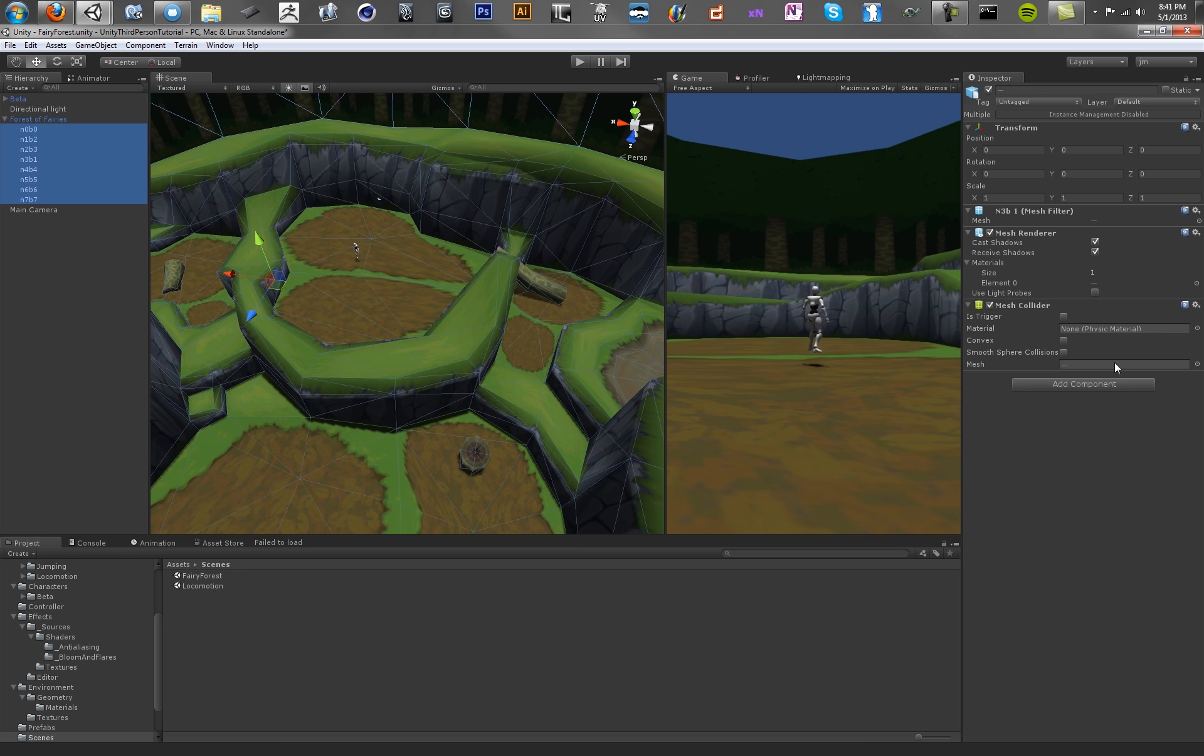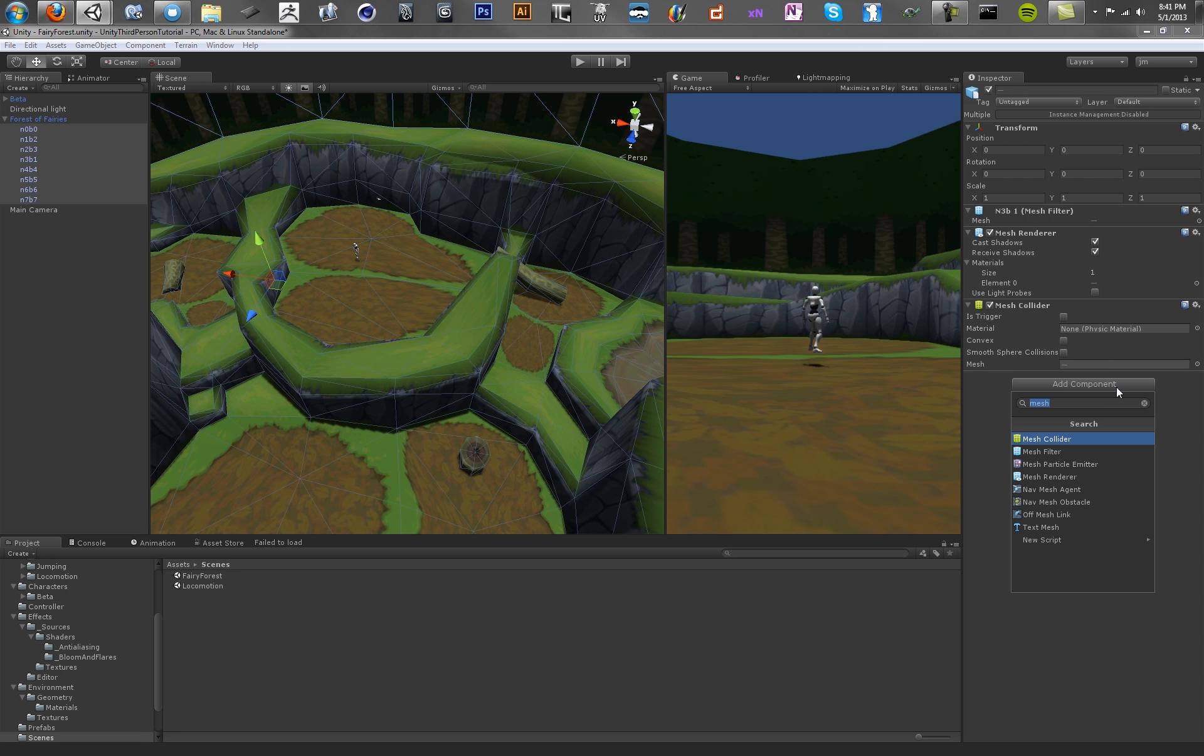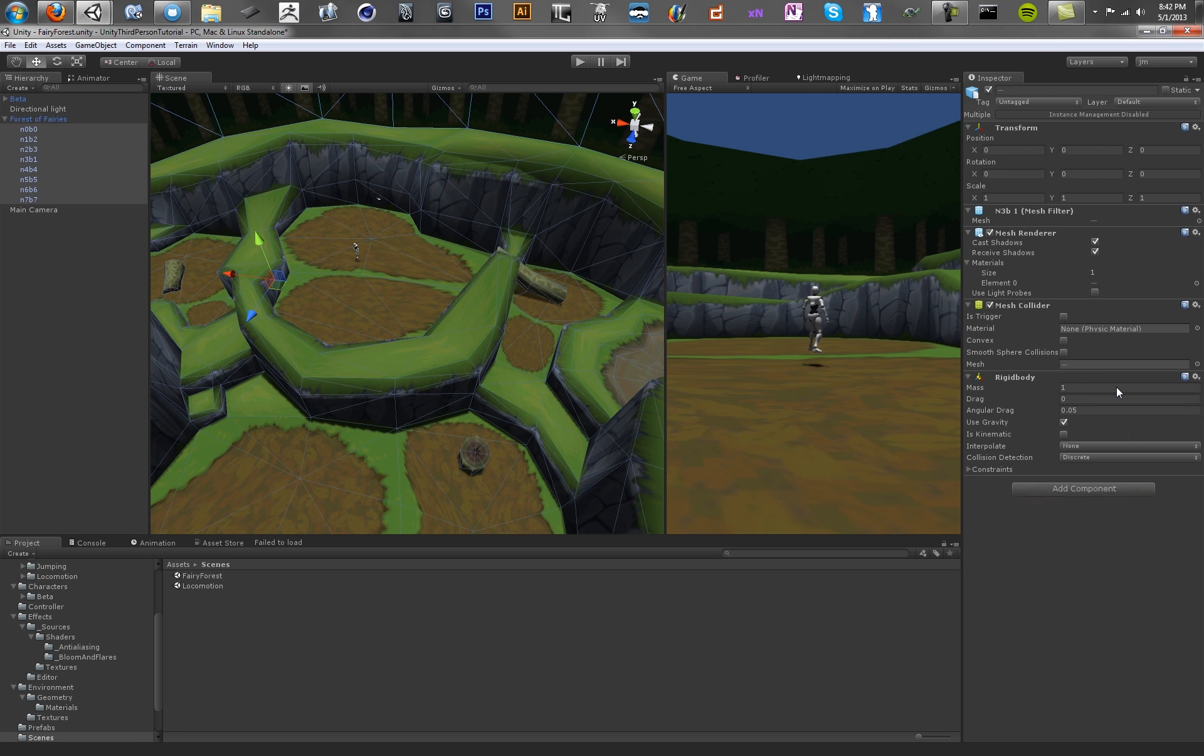You also want to set a rigid body on all these so the physics calculations work. So just type in rigid body, add it. I like to make this mass really huge although it doesn't matter. Turn off gravity, which means it won't fall into oblivion.